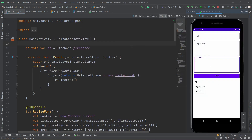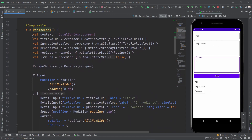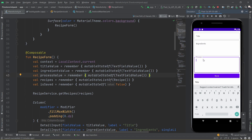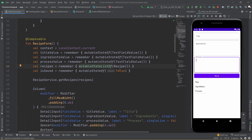If you go back to the MainActivity, I have created a composable called RecipeForm — this is the entire form. There are a few variables defined for different purposes. The first is simply to store the context. The next three variables are used to save the mutable state of the three different fields: title, ingredients, and process. The next two are meant for the data and a flag. The recipes variable is responsible for updating the recipe list at the bottom — it is a mutable state list of recipes. Then there is a variable for letting us know when the data is being saved.